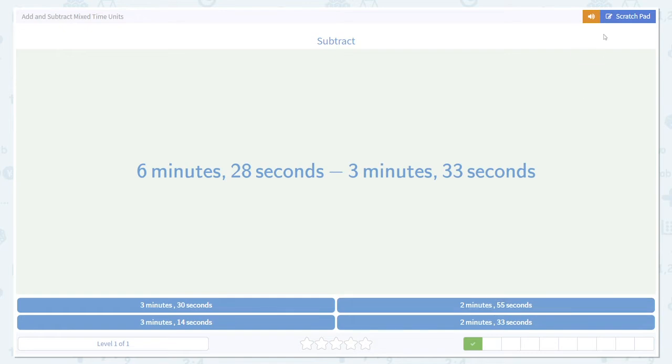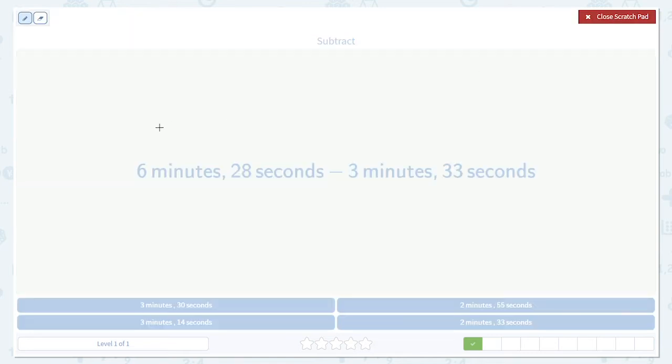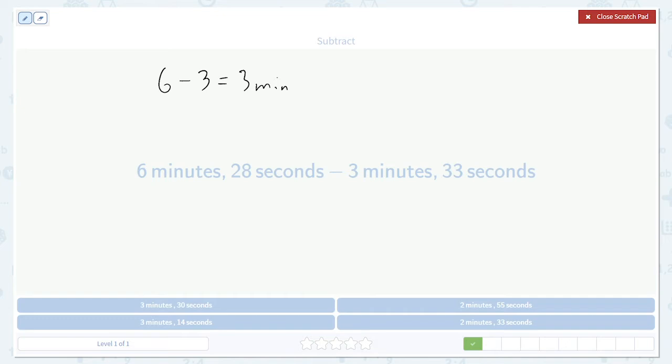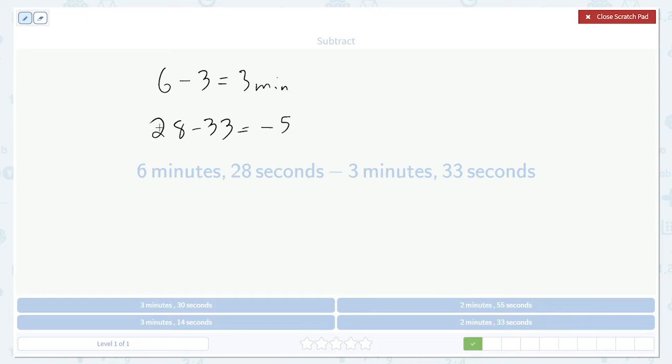Here we go again. This one was a little more complicated. First, subtract the minutes, 6 minus 3, 3 minutes. So far, so good. 28 minus 33. Uh oh. That would be negative 5 seconds.